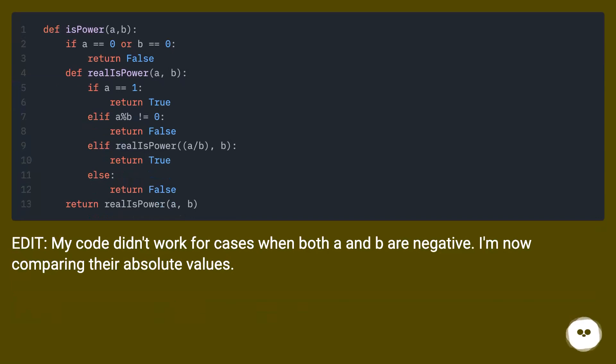Edit, my code didn't work for cases when both a and b are negative. I'm now comparing their absolute values.